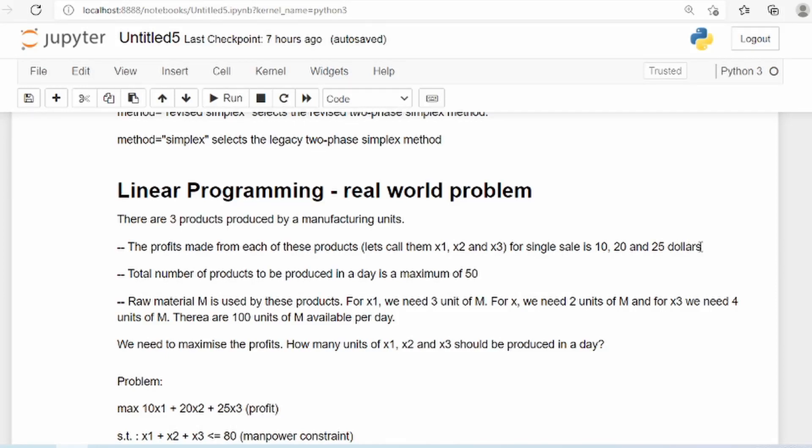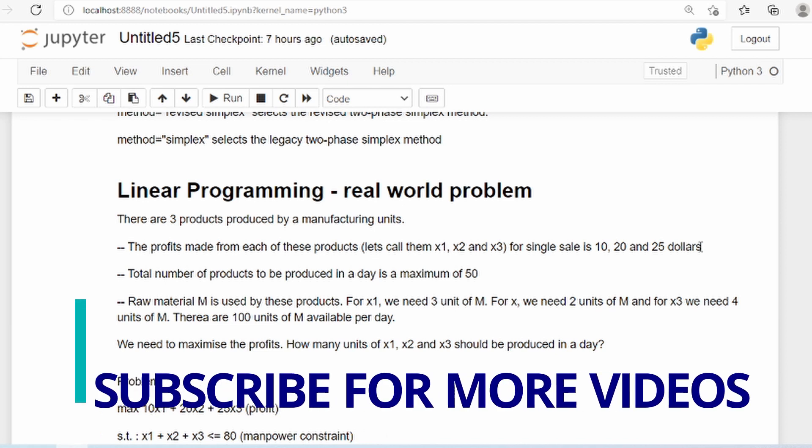Welcome to the second part of the Linear Programming using Python series. In this tutorial we will learn about how to solve a real-world linear programming problem using Python.